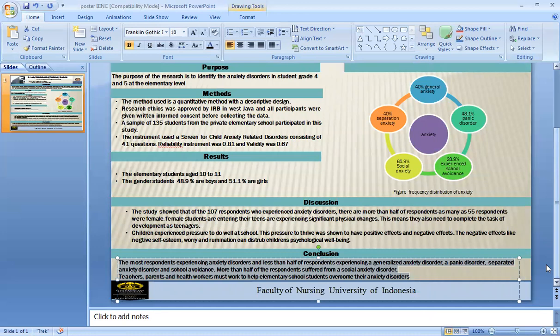Discussion: the study showed that of 107 respondents, 15.9% experienced anxiety disorder. More than half of respondents, as many as 55 respondents, are female. Female students entering their teens are experiencing significant physical changes, meaning they also need to complete the developmental tasks of teenagers.